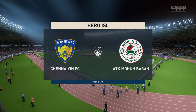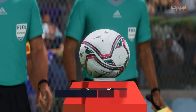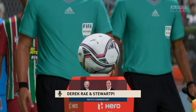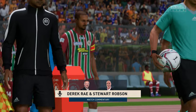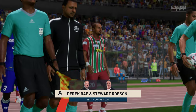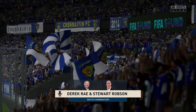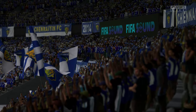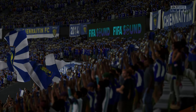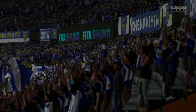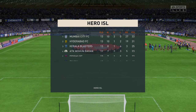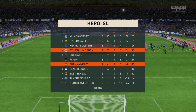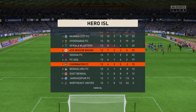Good evening on what is a perfect night for football, the floodlights shining down on the players as we speak. I'm Derek Ray in the commentary position and I'm joined for expert analysis by my partner Stuart Robson. What we have on the menu for you is live coverage of this Hero Indian Super League match — it's Chennaiyin versus ATK Mohun Bagan.